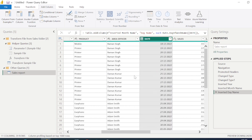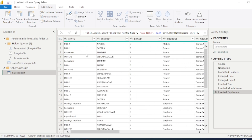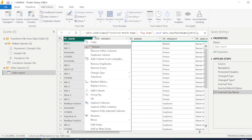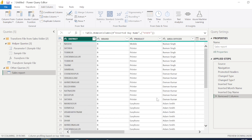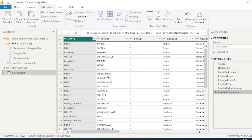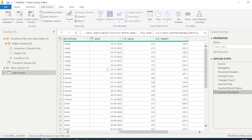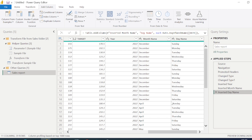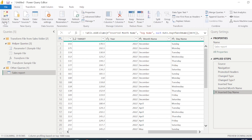It added the name of the month. I also want to add the Day Name. Now I have fetched year, month name, and day name from the date column. If you want to remove any column, just right-click and select Remove. And if you accidentally removed a column, you can undo it by clicking the X next to that step in the Applied Steps pane to go back to the previous step.